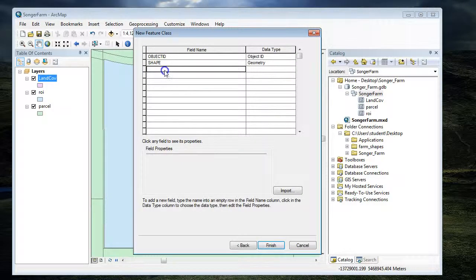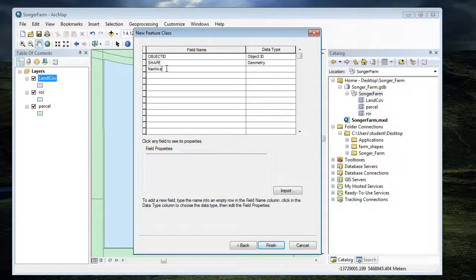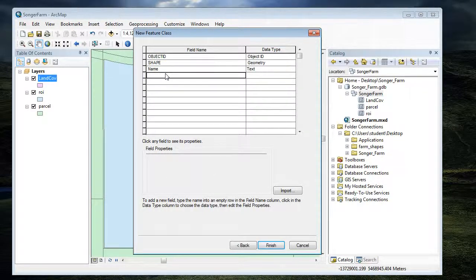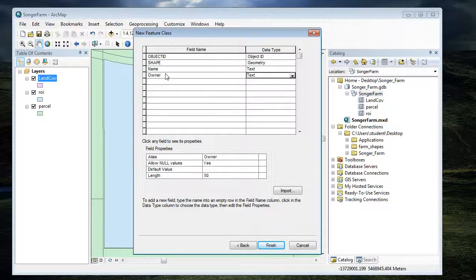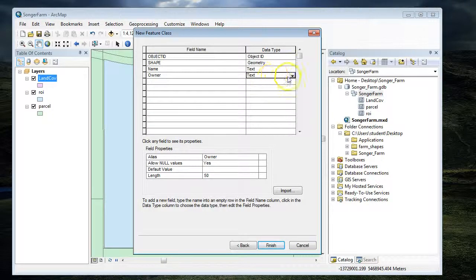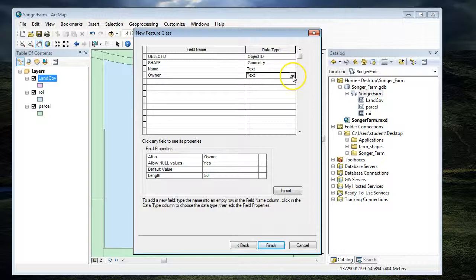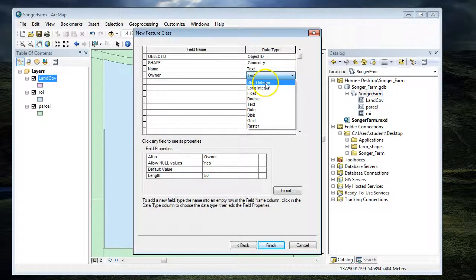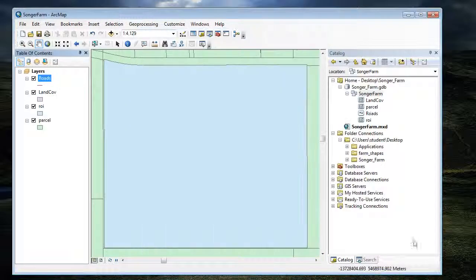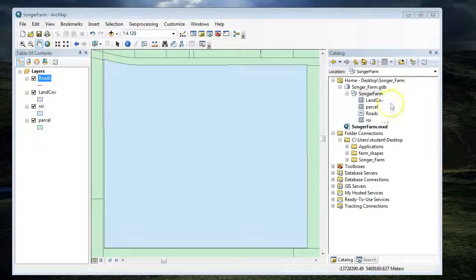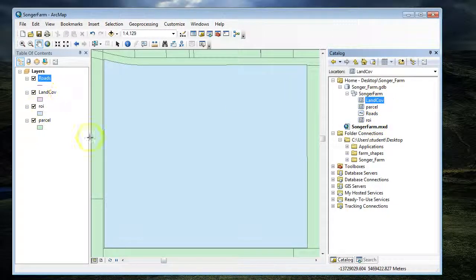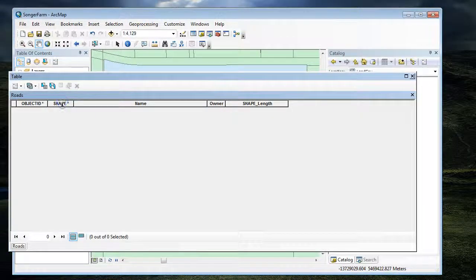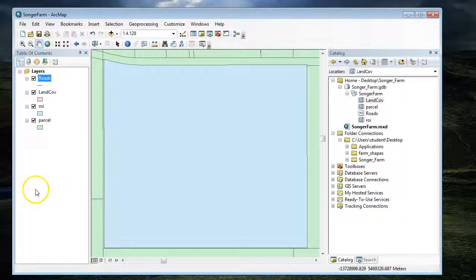We want to be able to put the name of the road as a label, so we'll make it text. And some roads are private, some are public roads. We're going to give it a short integer because we're going to use a code for that. And we're going to finish that. Now I should have the two original feature classes plus the two empty feature classes that I created. Now I'm ready to do some editing.